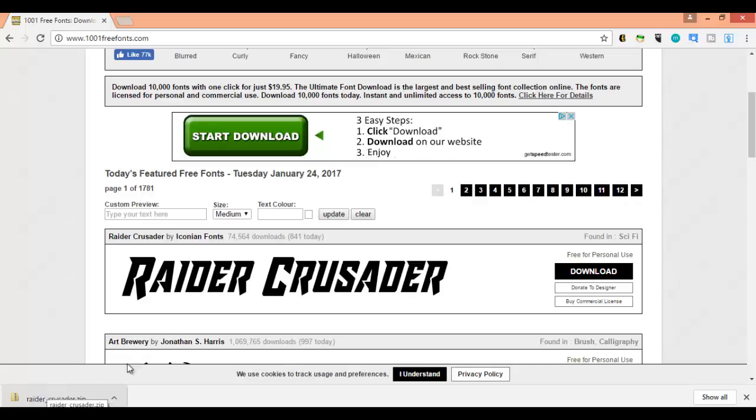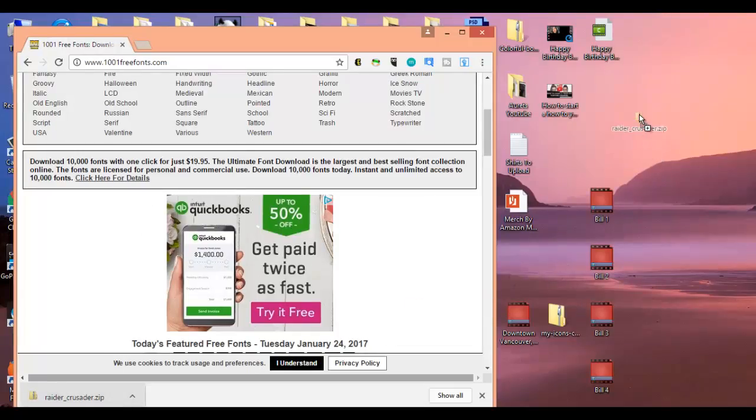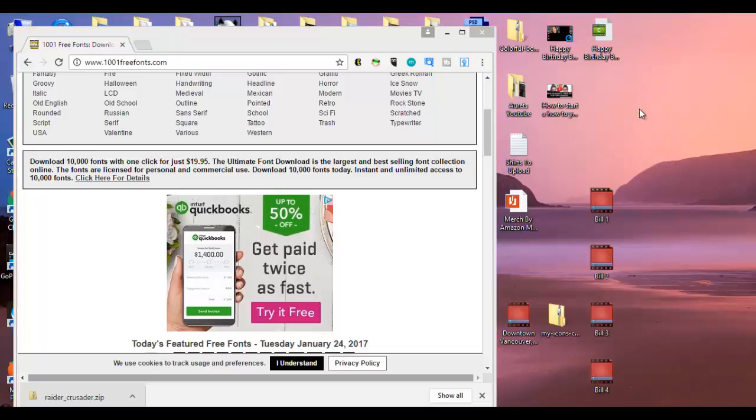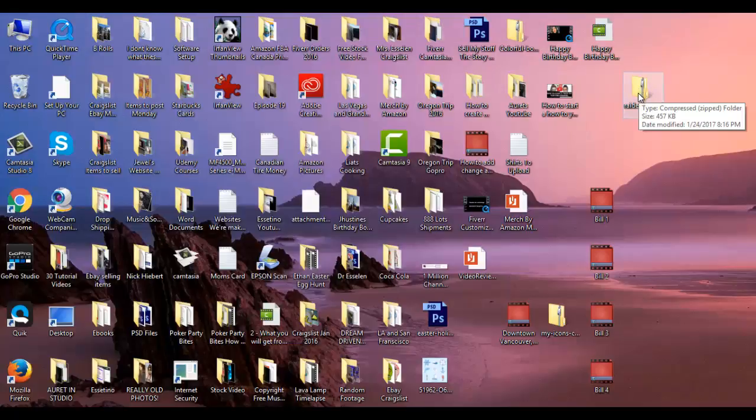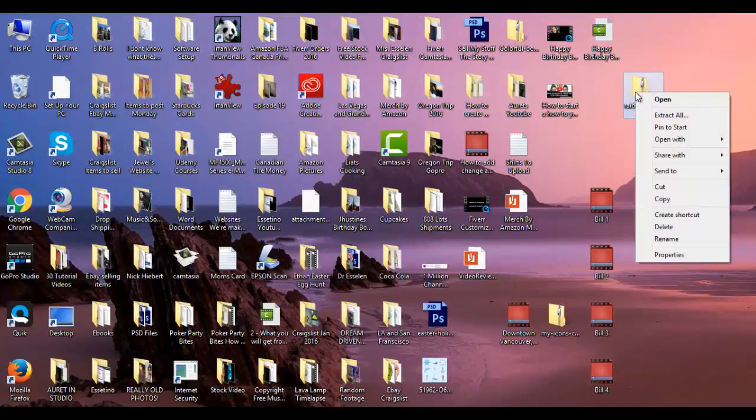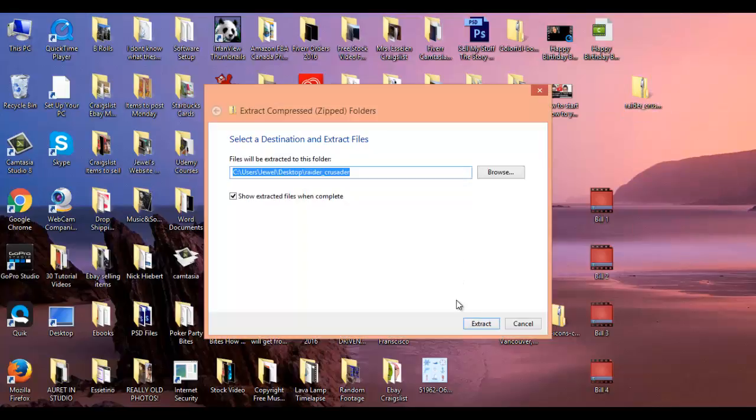Now I'm going to take this font—it's in a zip folder right now—and drag it to my desktop. When you have this zip folder, you need to unzip the folder. So I'm going to right-click and click 'Extract All', then click extract.